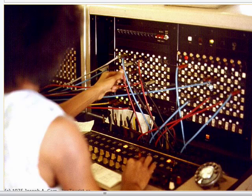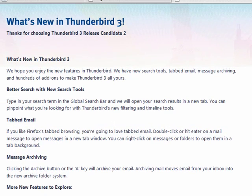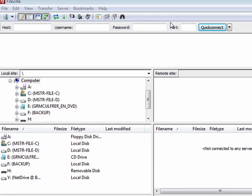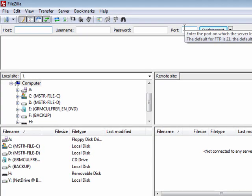If the port is blocked, then the information doesn't go through. The first 1024 ports are reserved for specific things. For example, email clients like Thunderbird: POP, by default, uses port 110, and SMTP — outgoing mail — uses port 25. A program like FileZilla doing FTP uses port 21 by default.